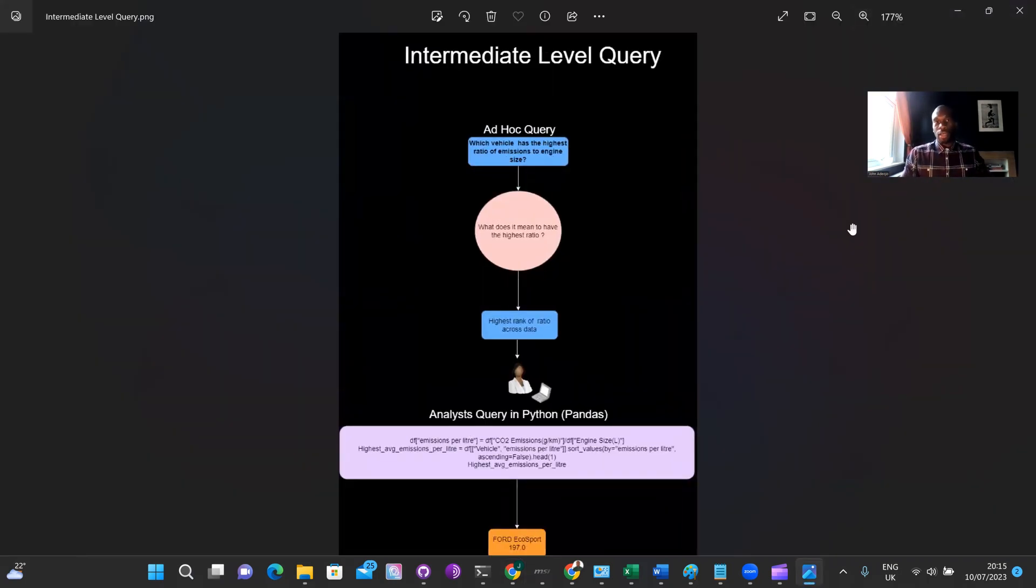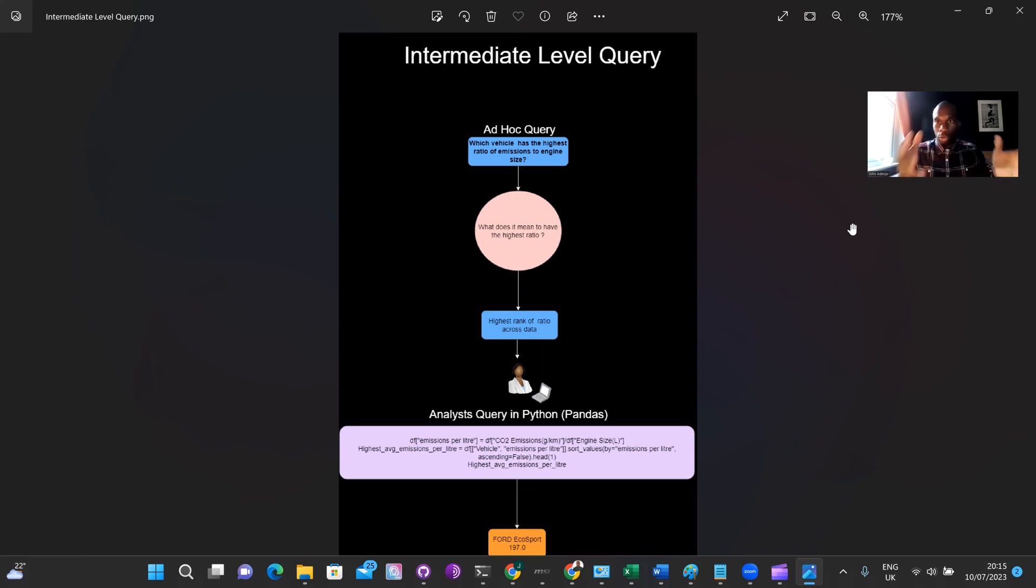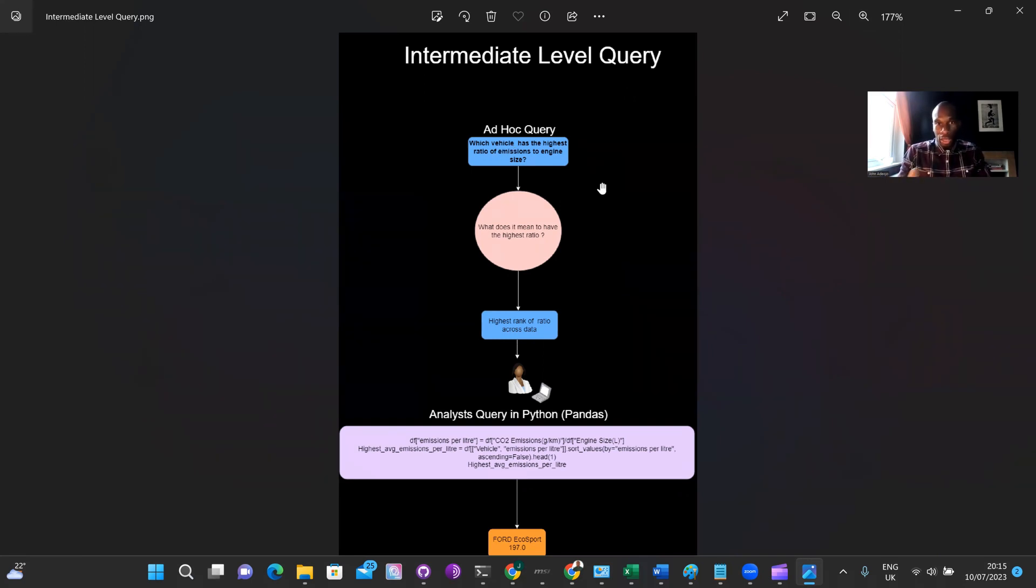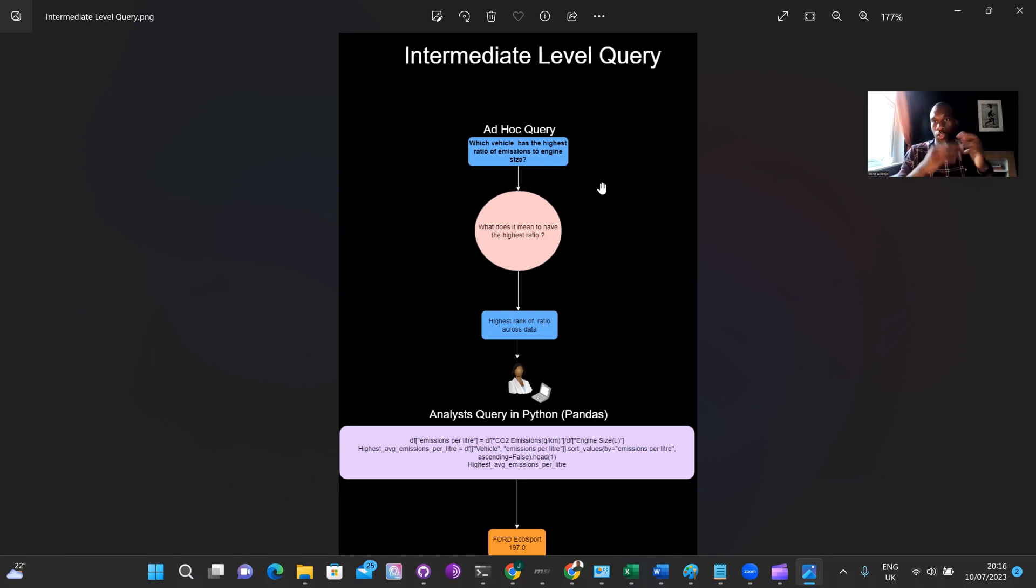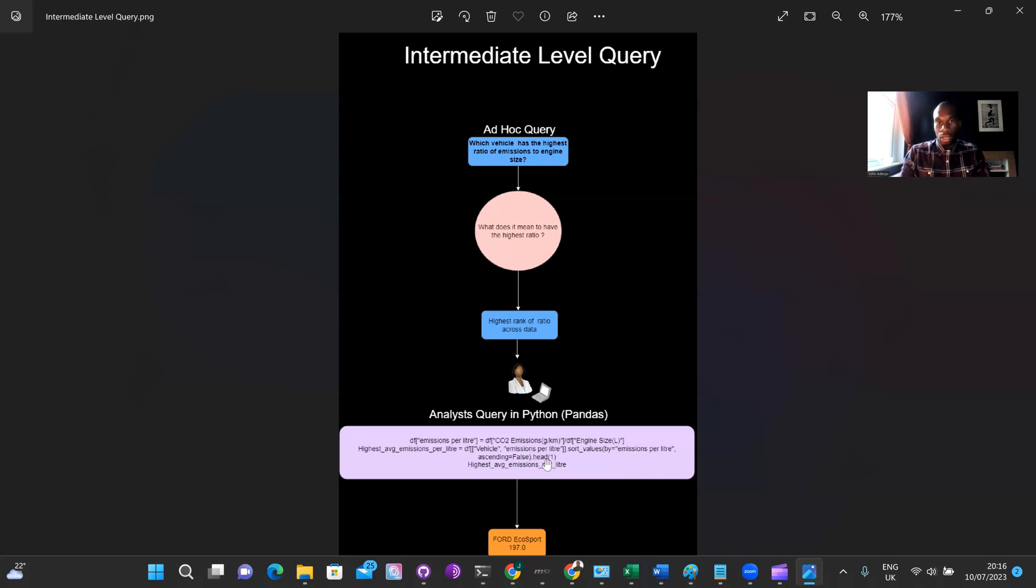Next, let's take a look at an intermediate level query. Now, the thought process between the beginner level query and the intermediate level query isn't actually that different. The main difference here is that the intermediate level query requires an additional data processing step. So let's have a look at what this means. So the ad hoc query might come in the form of something like this, which vehicle has the highest ratio of emissions to engine size. Now, the ratio of emissions to engine size does not already exist in the data, which means the analyst would have to construct that variable and then perform the univariate statistics on top of that. So really, the only difference between the thought process here is just that additional step or the additional computational step that the analyst would have to write in their pandas code. Saying that, let's just have a look at how the analytics bot handles this type of request.